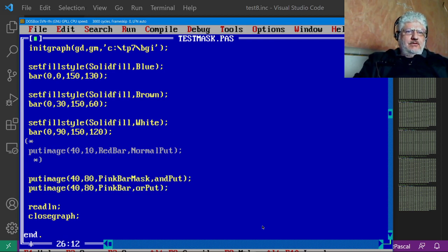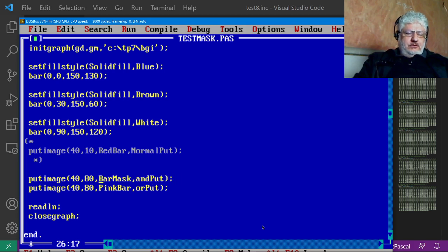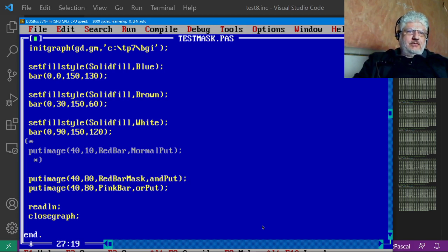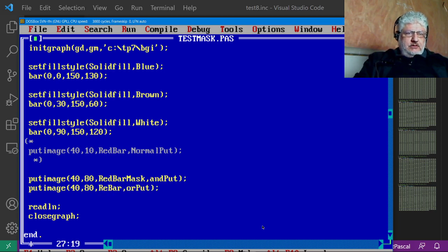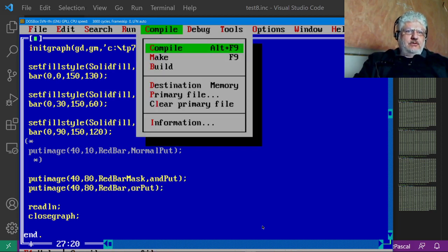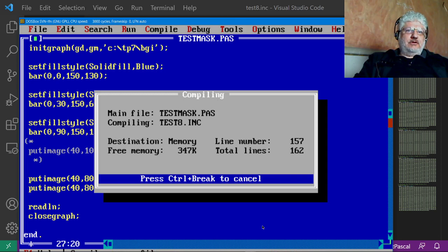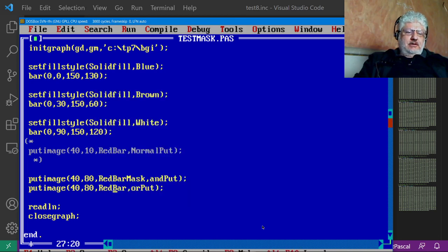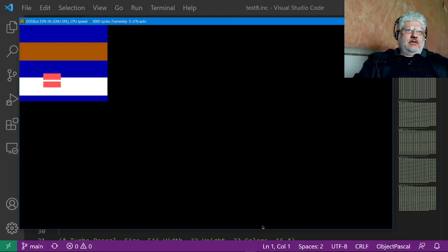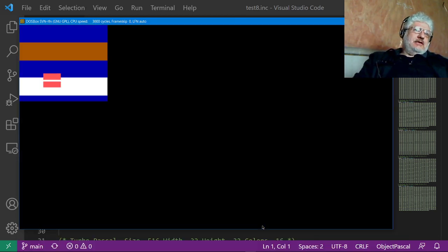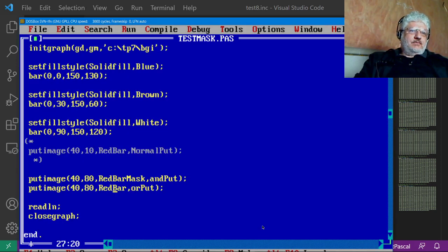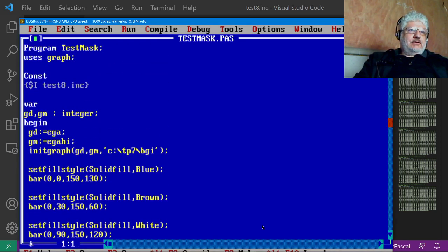Now what we can do here, instead of having to provide two put image statements, we can shorten that to just one. Let me do that just to show you that. So you can see that again it's transparent.